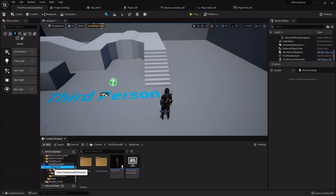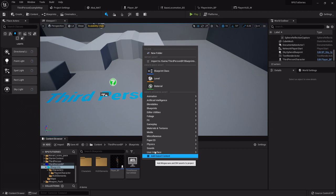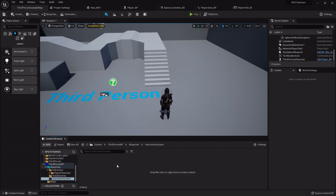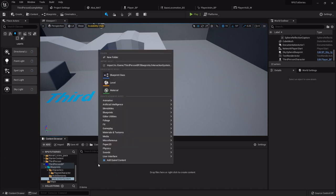So in the blueprints folder, I'm going to right-click and create a new folder called Interaction System. This might seem a little bit complicated, but once you get it, it'll be like glue. You'll get it, no problem.